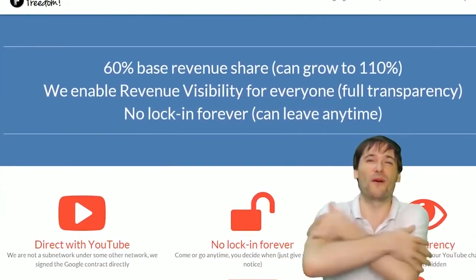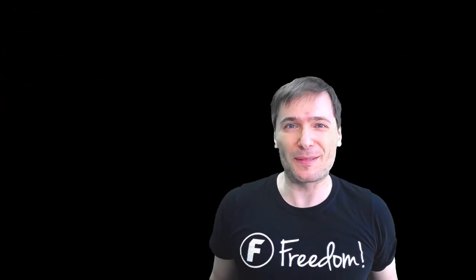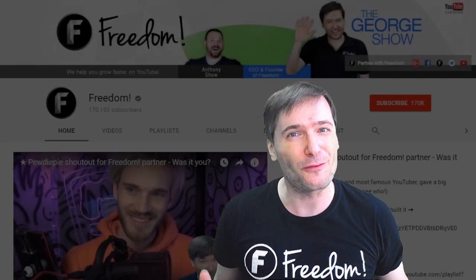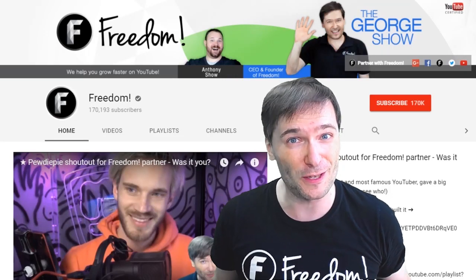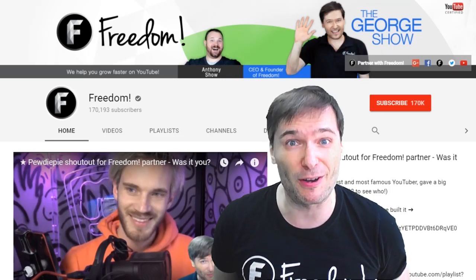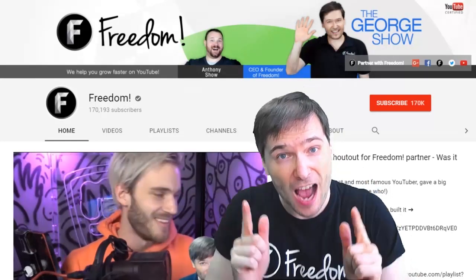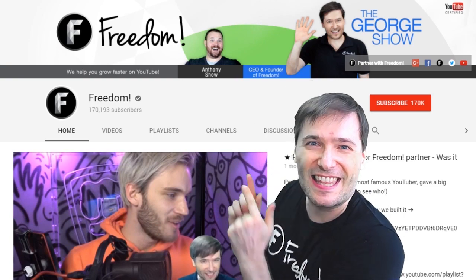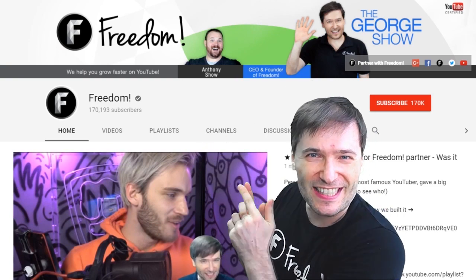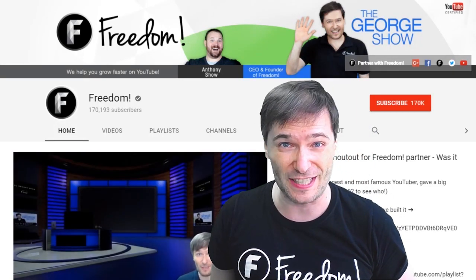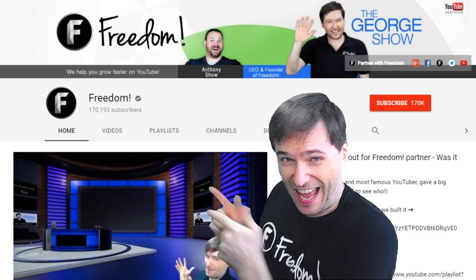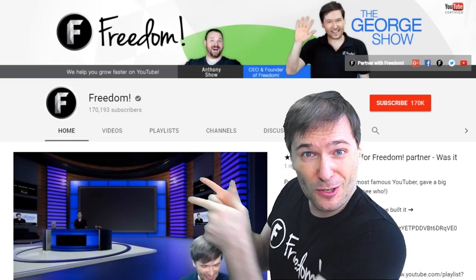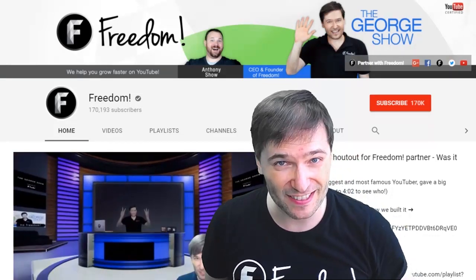To get more George, click that big F that will subscribe you to Freedom Central, home of the George show. And PewDiePie gave one of you Freedom family a big shout out. Click that video to see the shout out and to see our new 3D sets for you. And click that video to see what YouTube recommends you watch next.